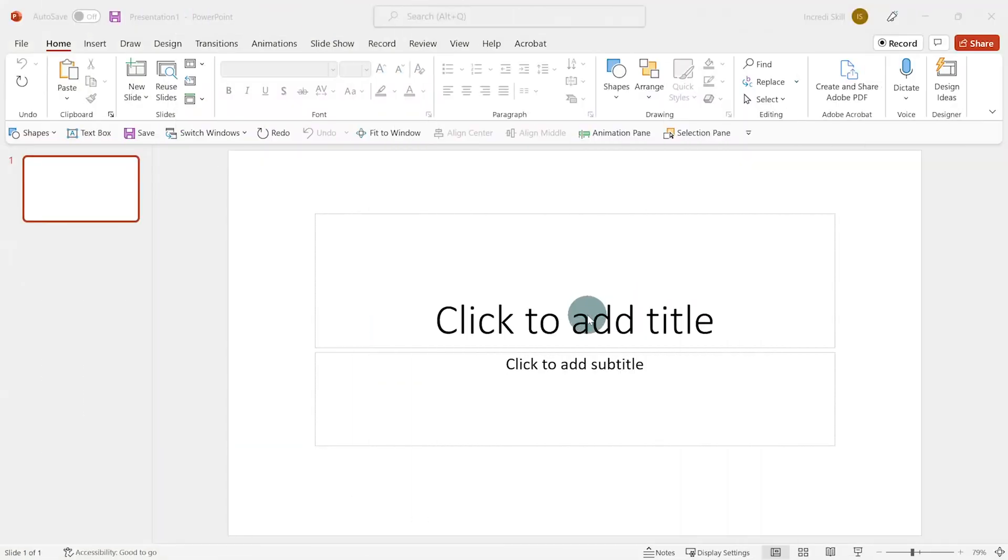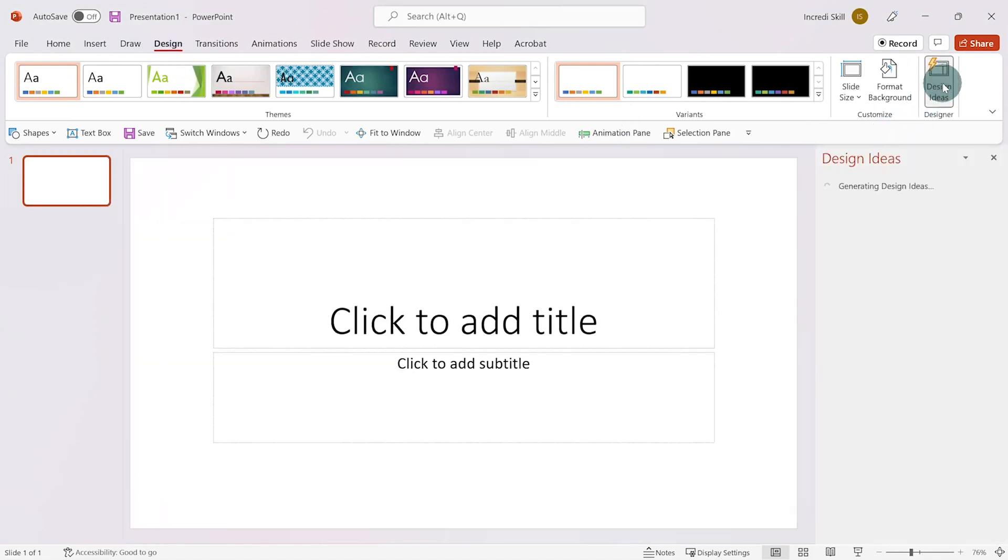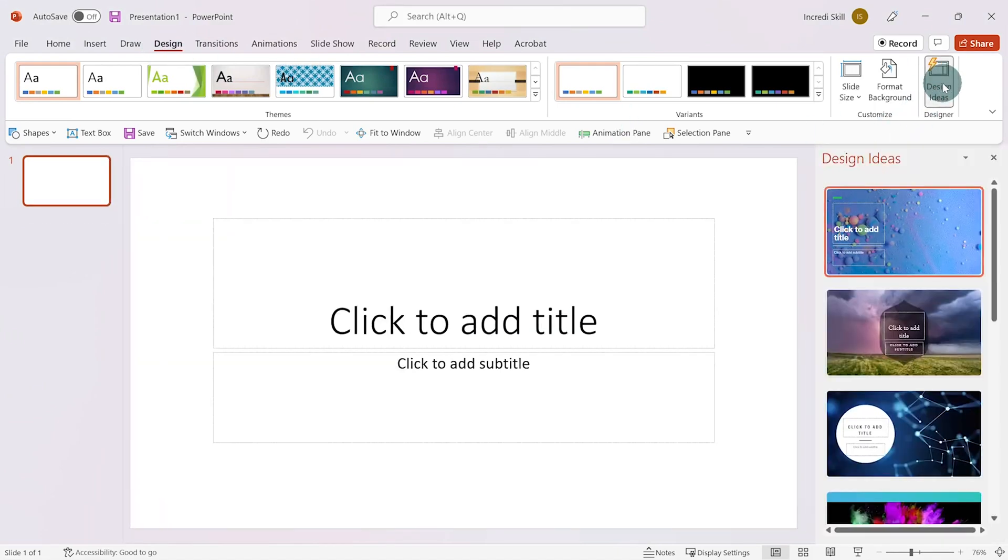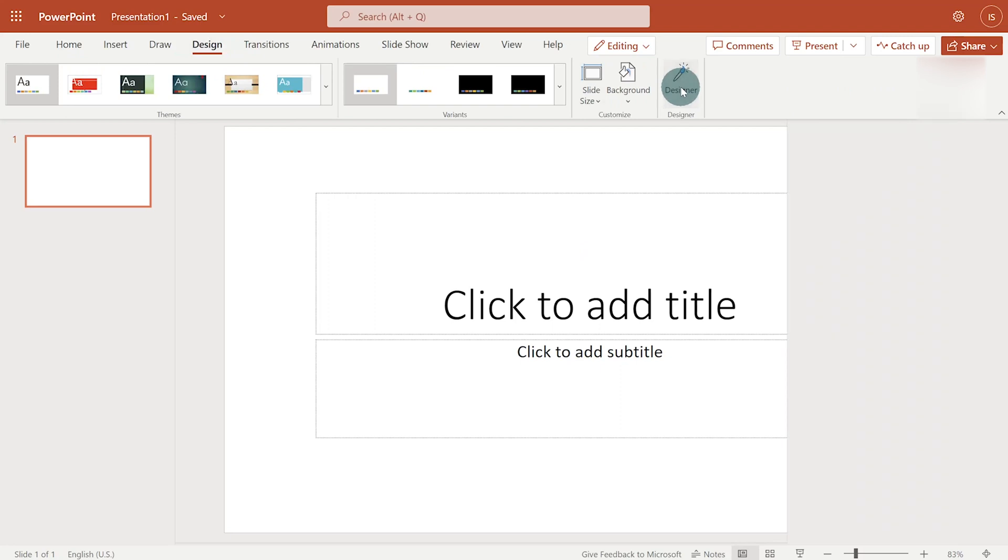Alright ladies and gentlemen, if you have Office 365 subscription and you're running PowerPoint on your PC, then go to Design Tab and click on Design Ideas at the right side of the screen. If you are running PowerPoint online, then go to Design Tab and click on Designer.